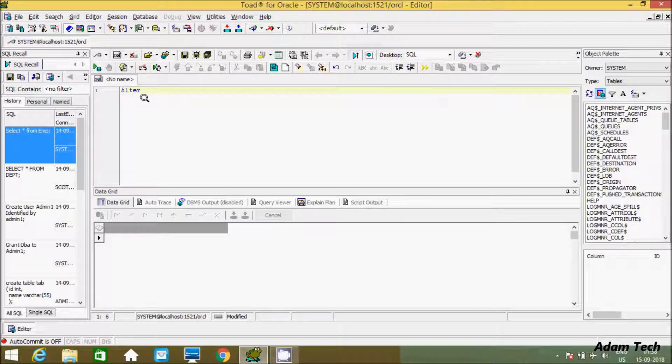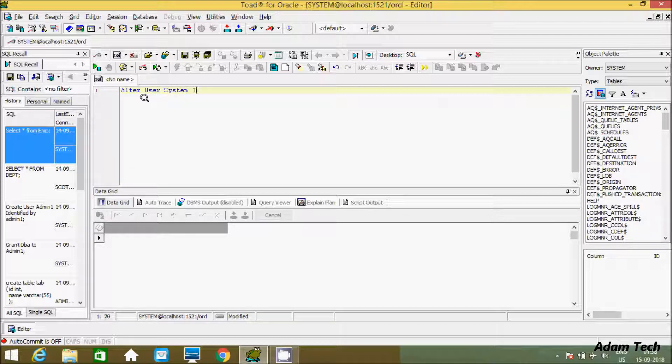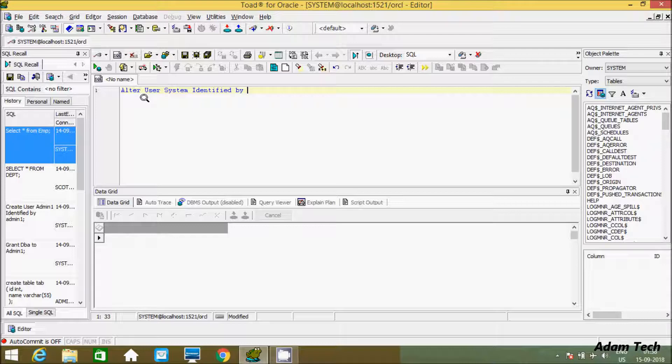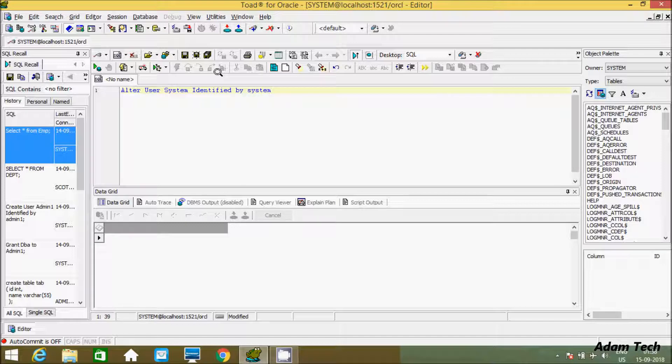Alter user. I'm going to alter user system identified by... The old password was Martin. Here I'm going to give the new password: system. Now let's execute.